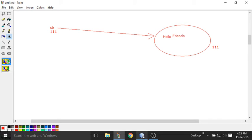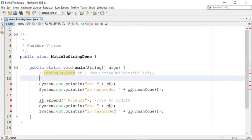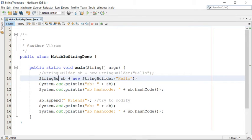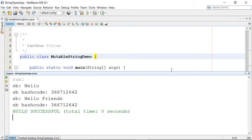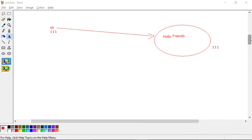We have another implementation to work with: StringBuffer. StringBuffer and StringBuilder are almost the same. Looking at the output, there is no difference from an output point of view — the same result appears: initially 'hello' at address 642, then 'hello friends' at address 642. This confirms both StringBuffer and StringBuilder are mutable objects. So what is the difference between them?